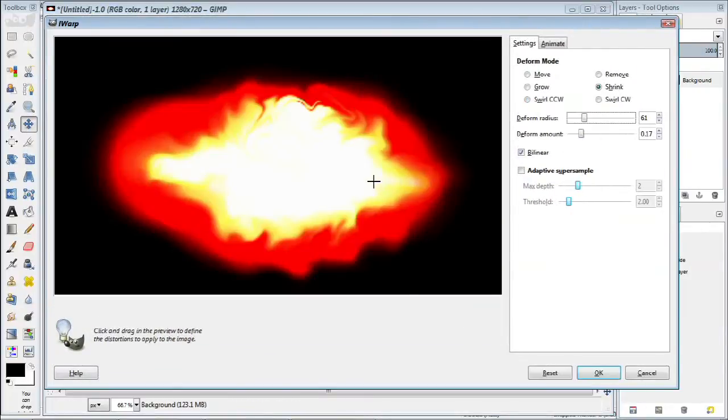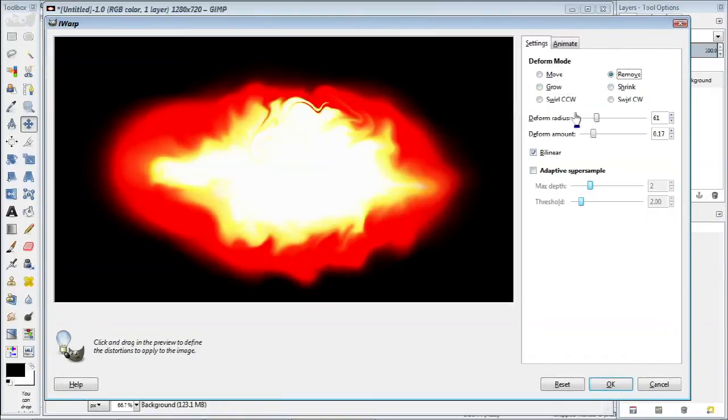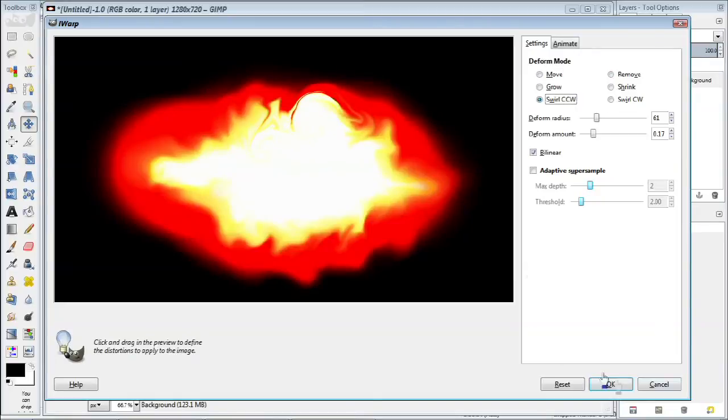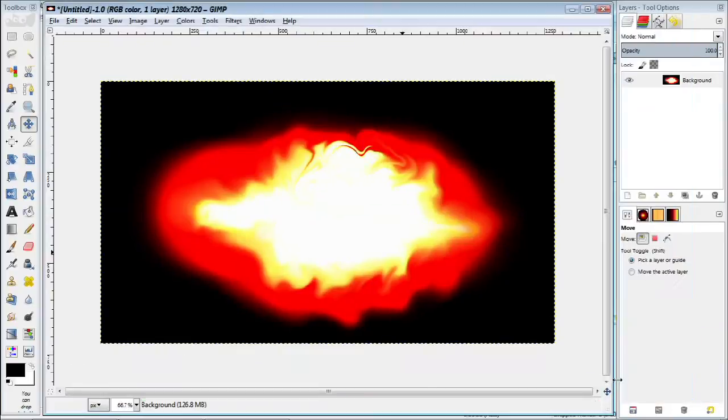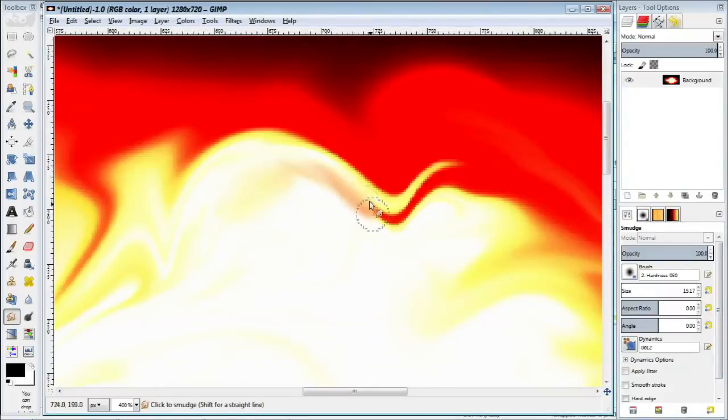Here's another important tip, you cannot actually undo any steps in this dialog box. So what you can do is you can continuously click OK so that it's actually saved into the undo history of GIMP.